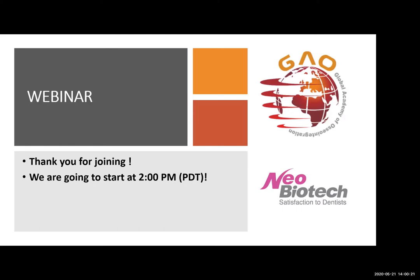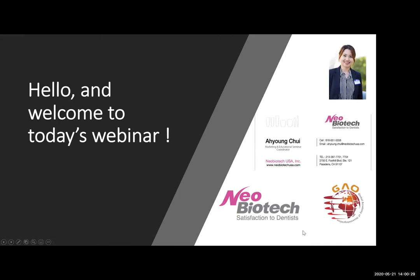Hello and welcome to today's second webinar. Thank you so much for taking time out and being here today. My name is Ah Young. I am the host of this webinar and also the marketing and educational seminar coordinator here at Neobiotech — and hello and welcome again.